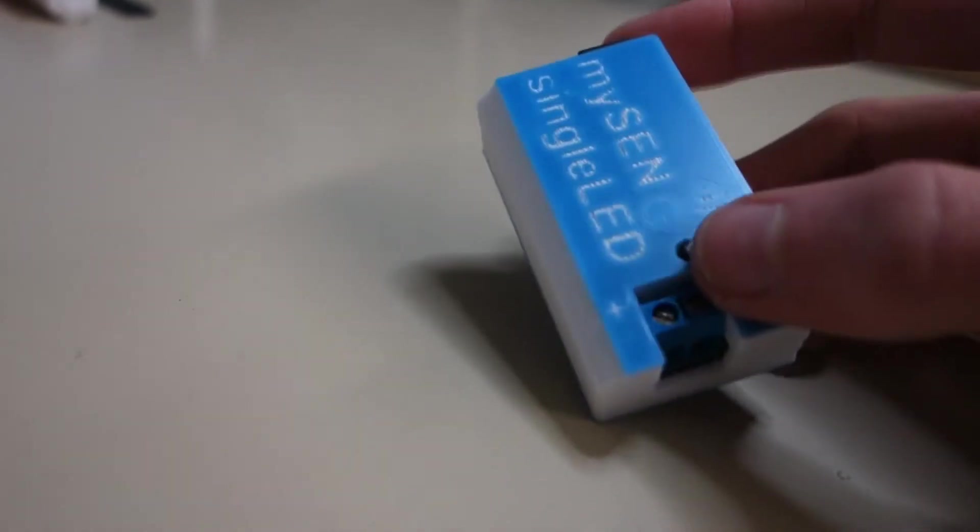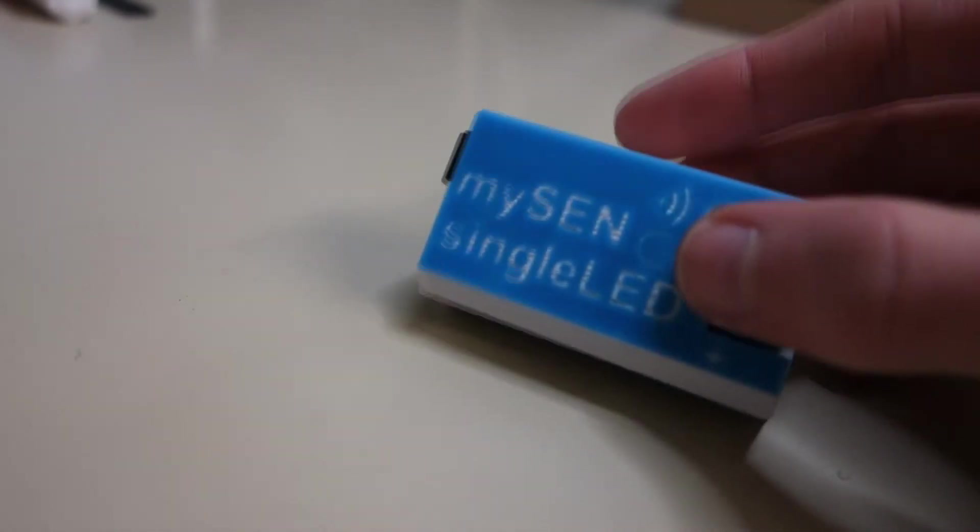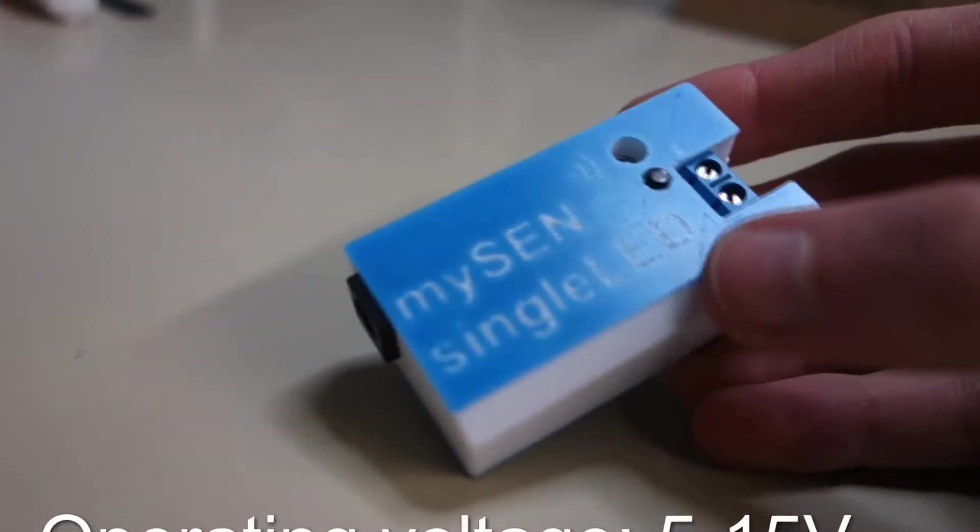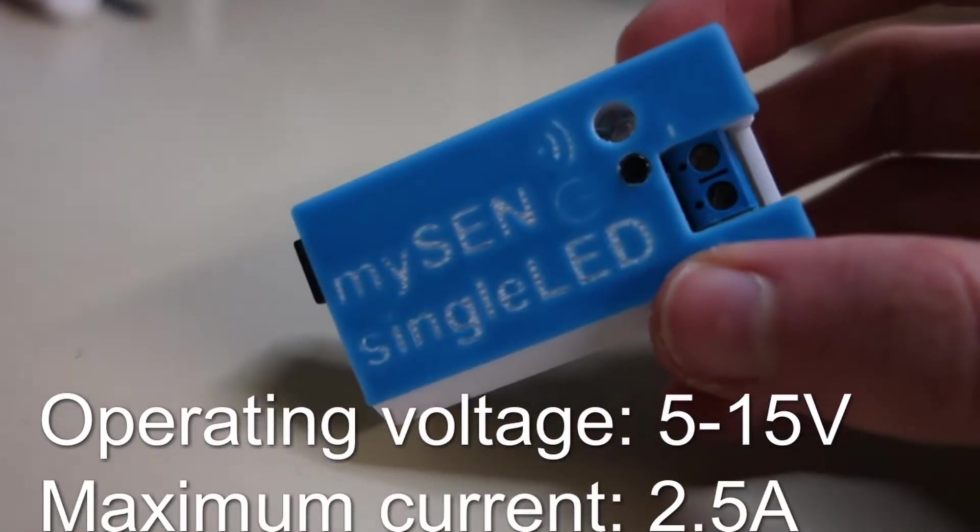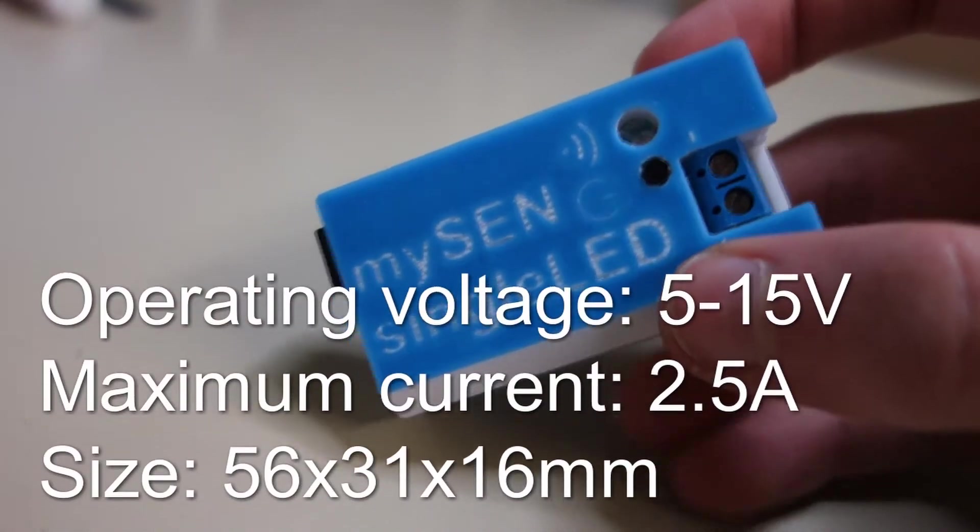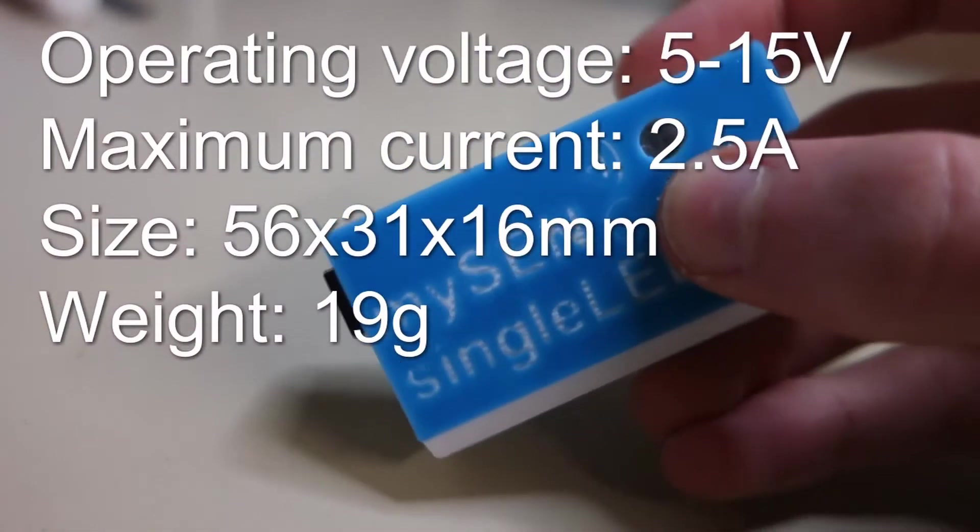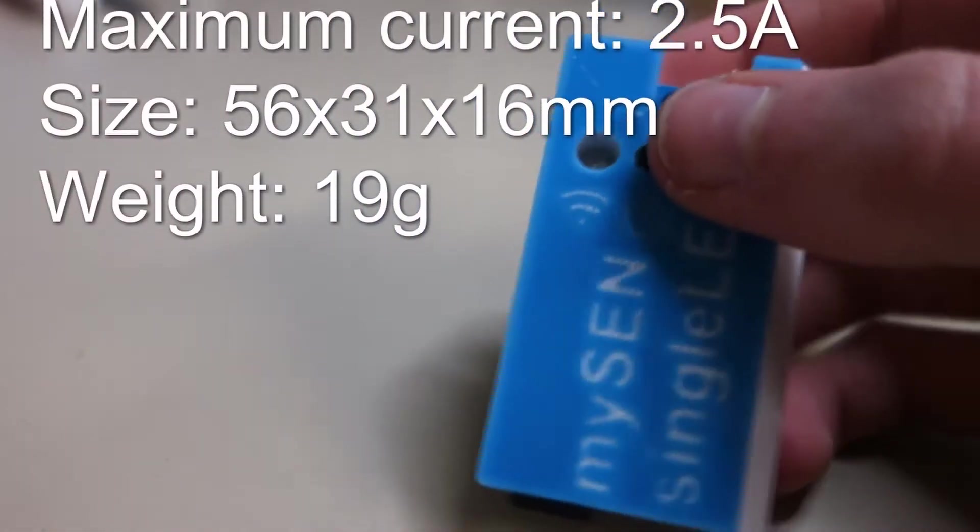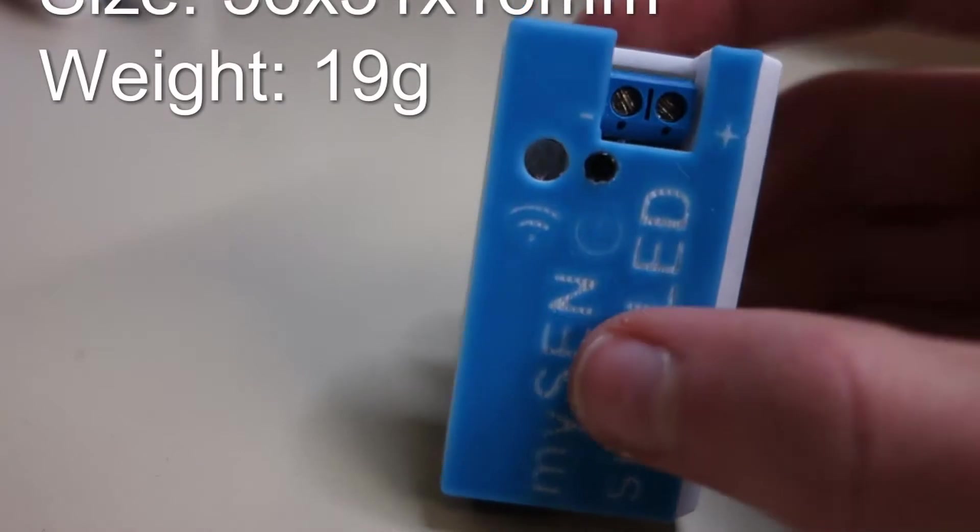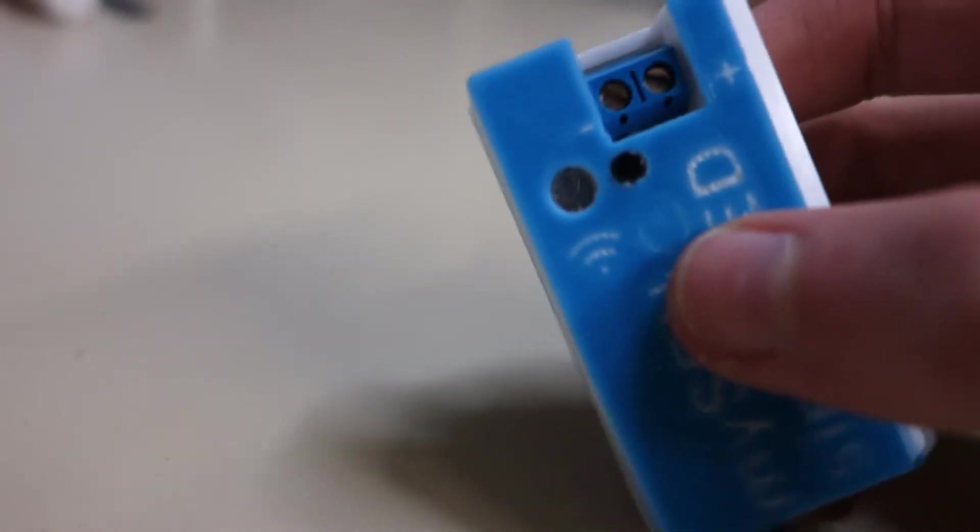A quick overview of these specs and features. Single LED can switch or dim any light with an operating voltage between 5 and 15V and a maximum current of 2.5A.